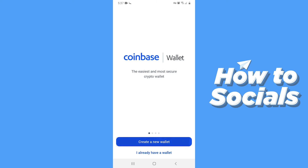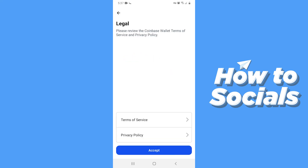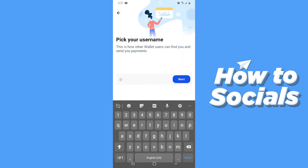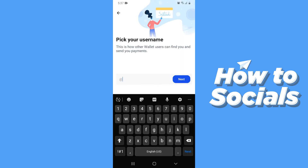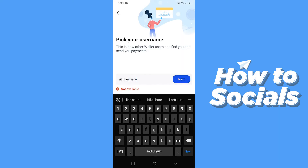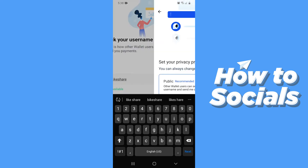Now tap on 'Create a New Wallet.' Now tap Accept. Now pick a username you like, then tap Next.